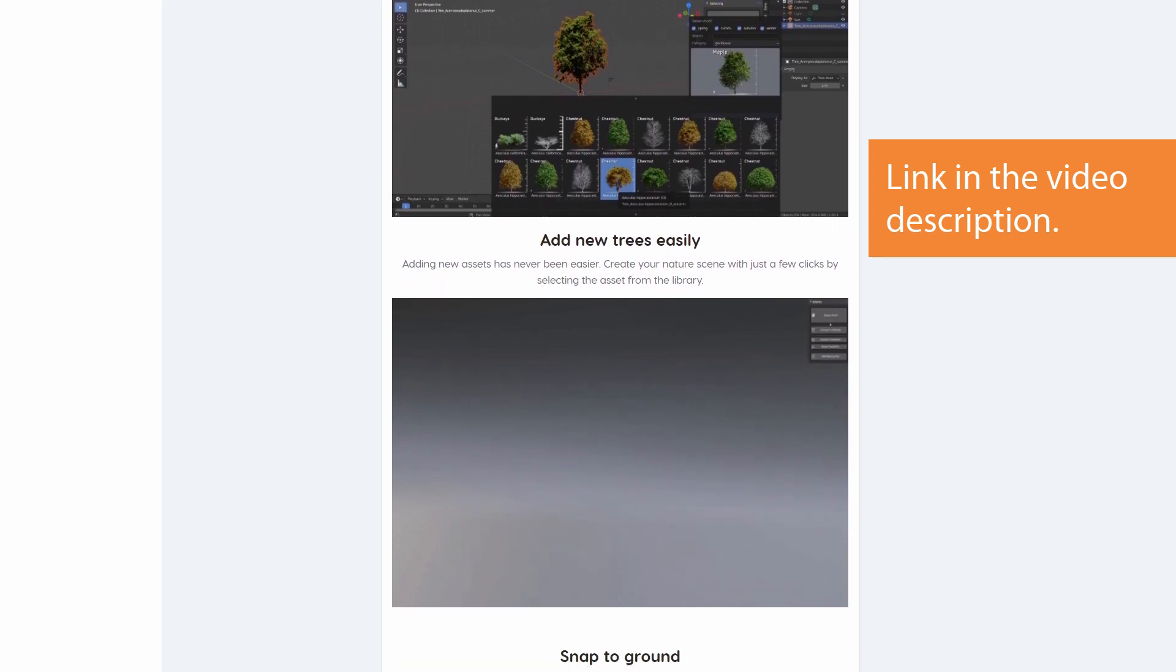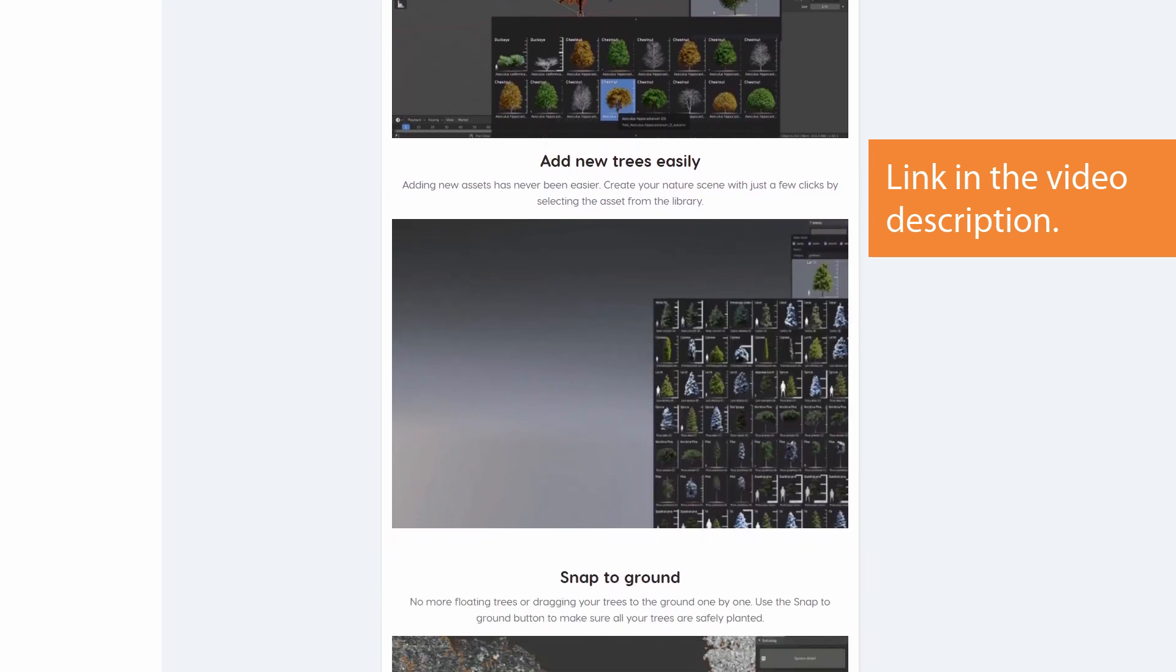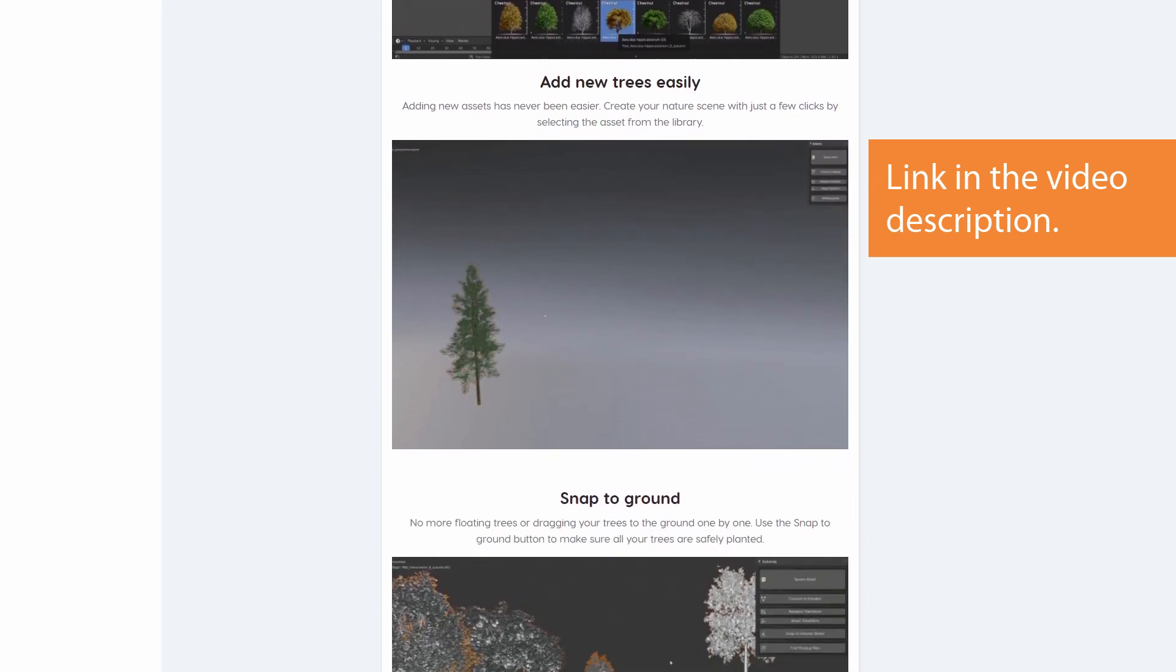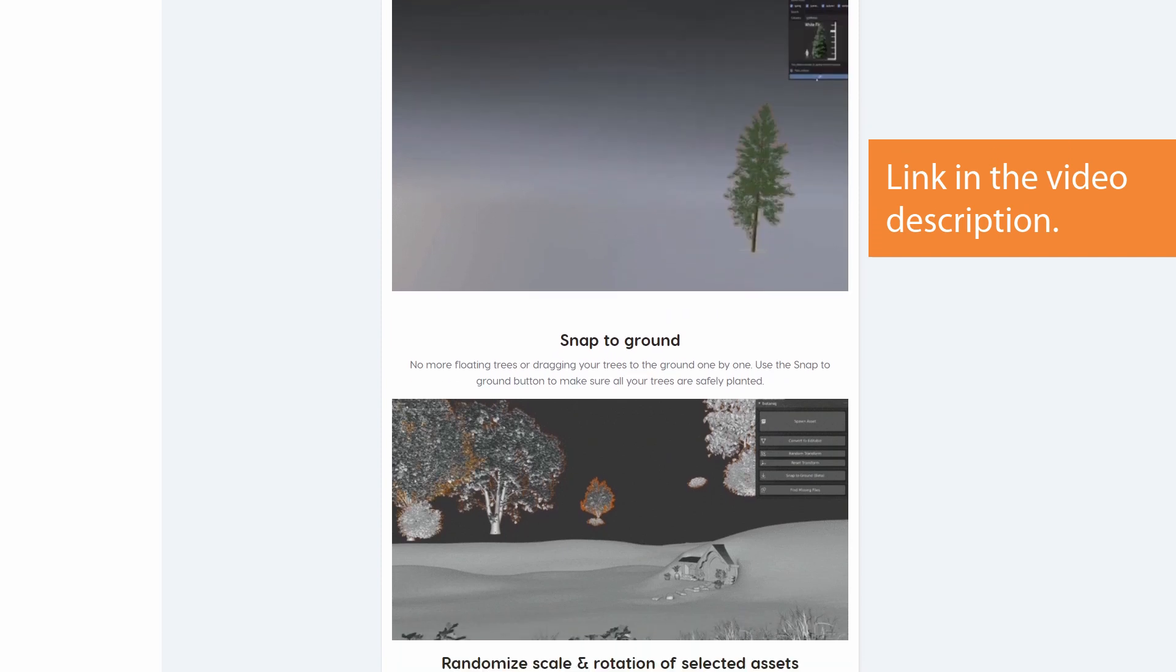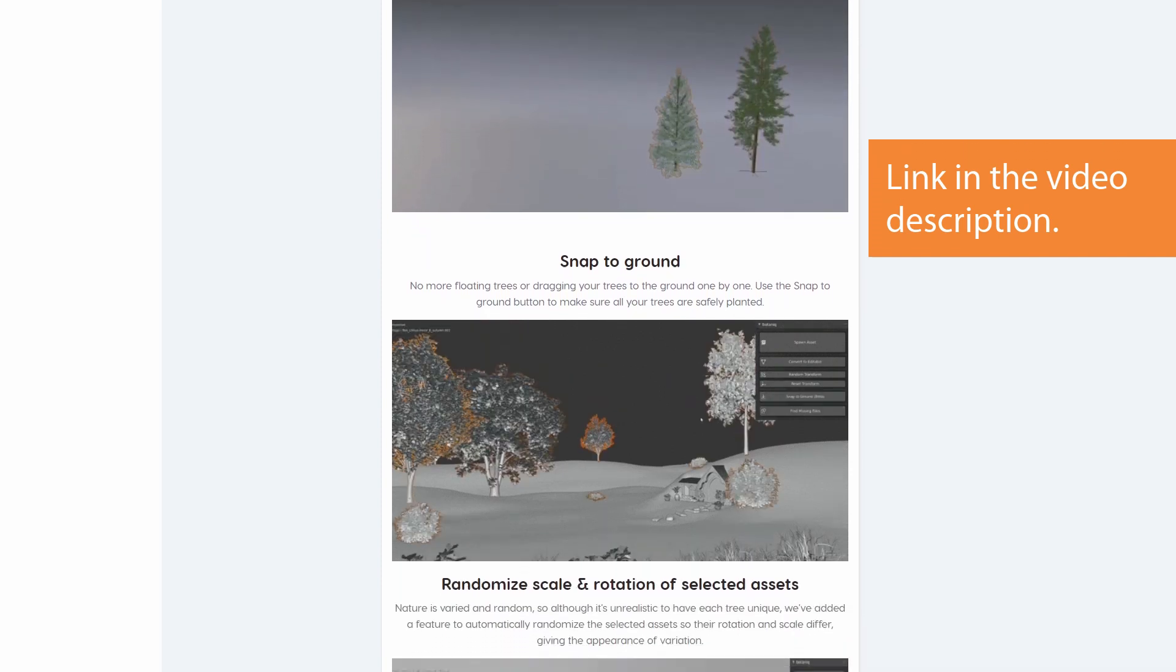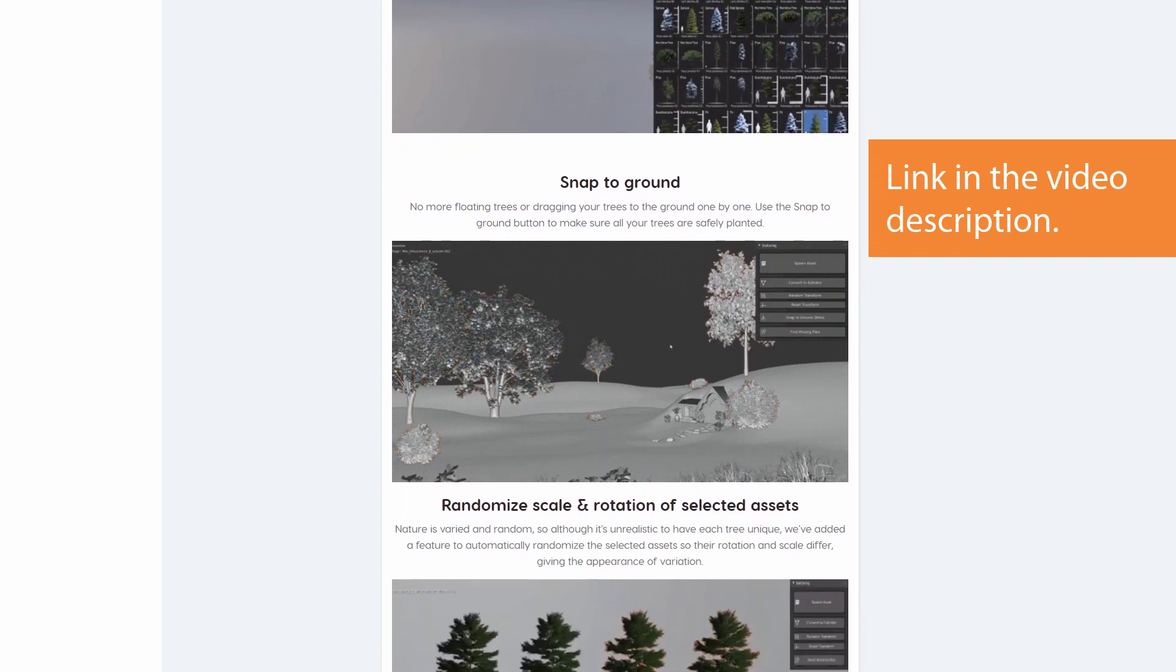Check the link in the video description for more info. I am Nick from BlenderDaily, see you in the next one!